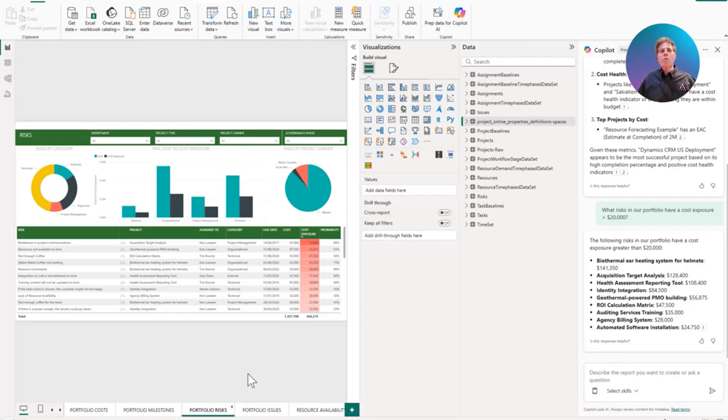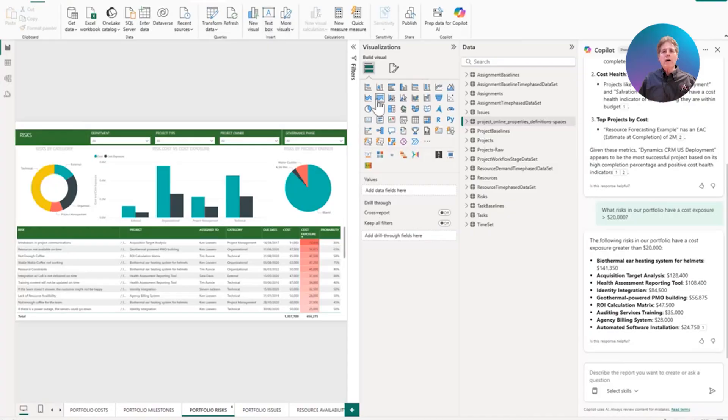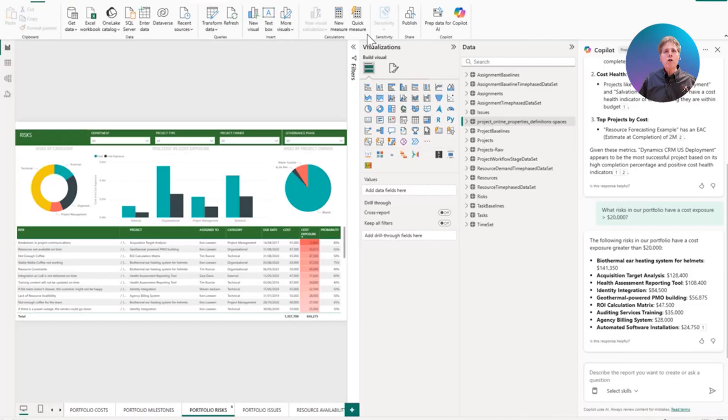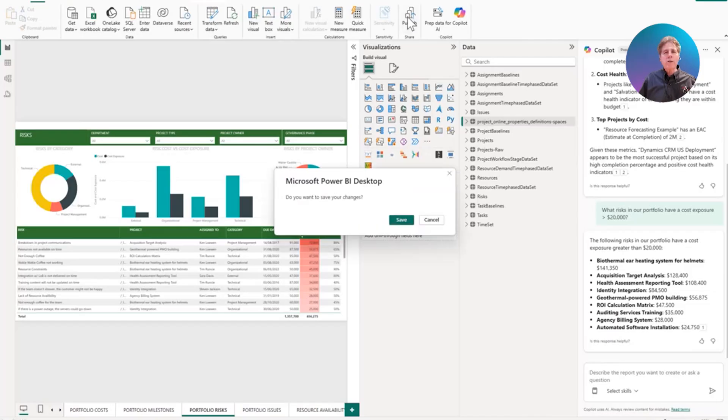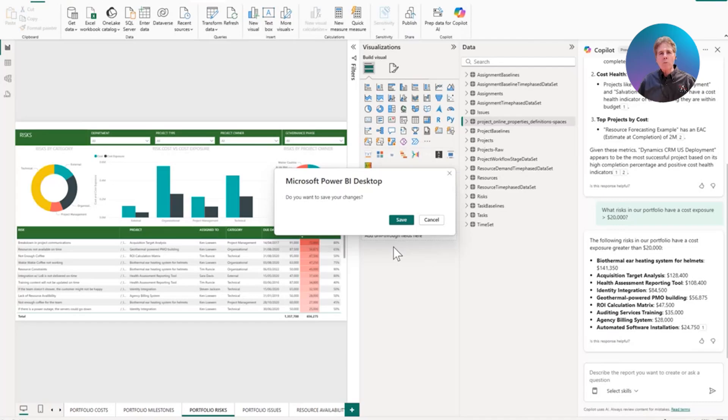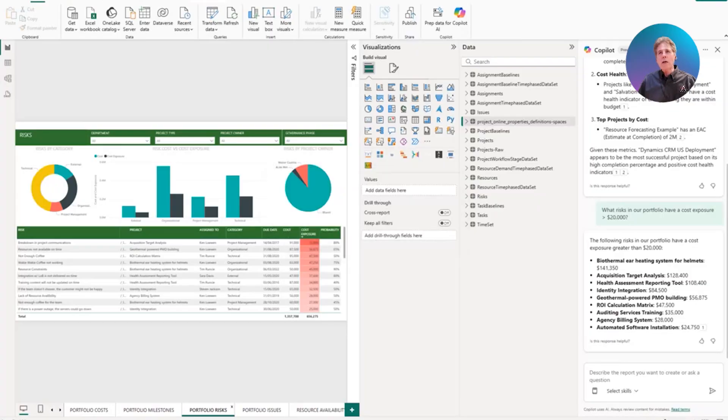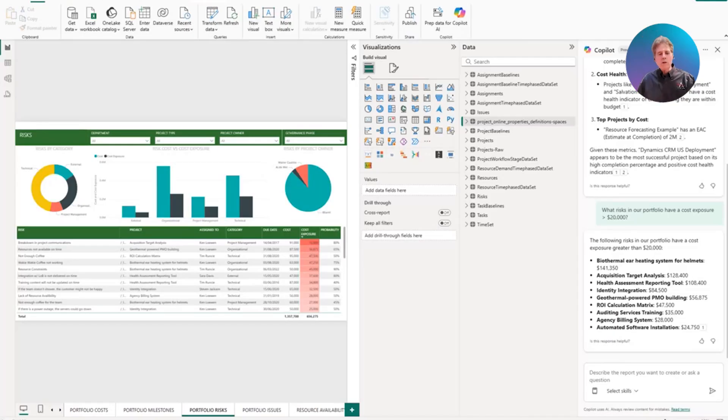So the next thing we would do is we would take our Power BI desktop now that we've got everything like we want it to be, and we would publish it to our workspace. And I've already done that. So I'm not going to do it again here. But I published it to my JP Copilot workspace. We won't make any changes. We'll just cancel. So we published it to our Copilot workspace. Now let's bring up our Copilot workspace.